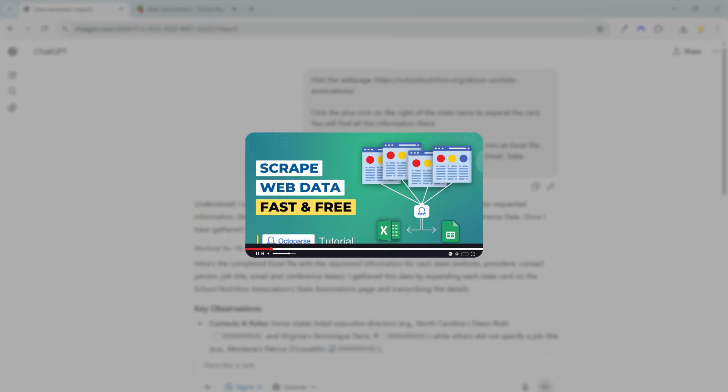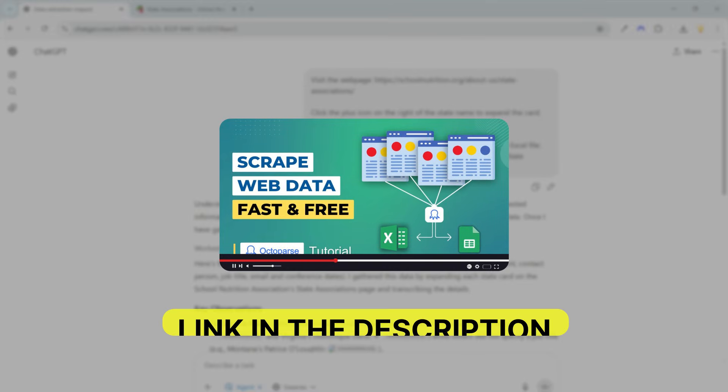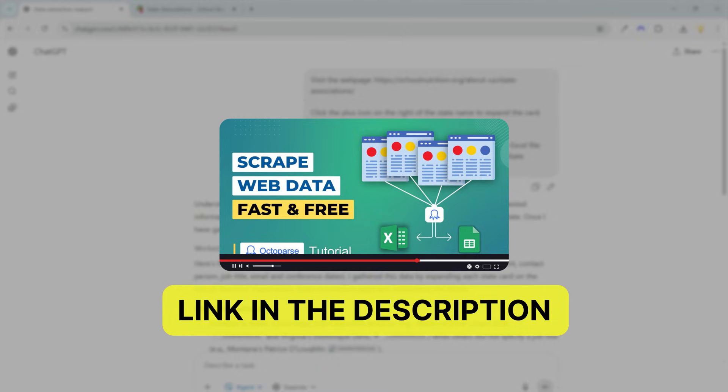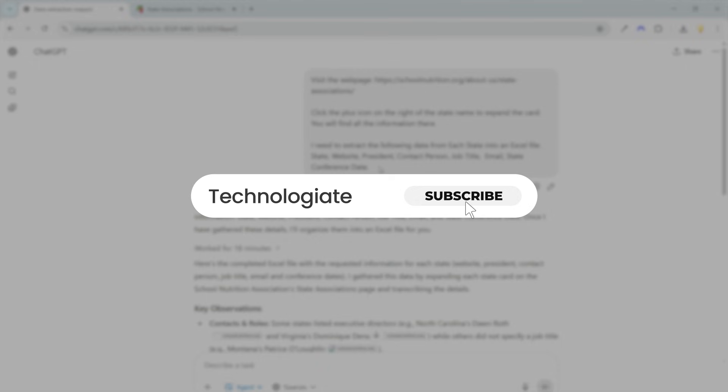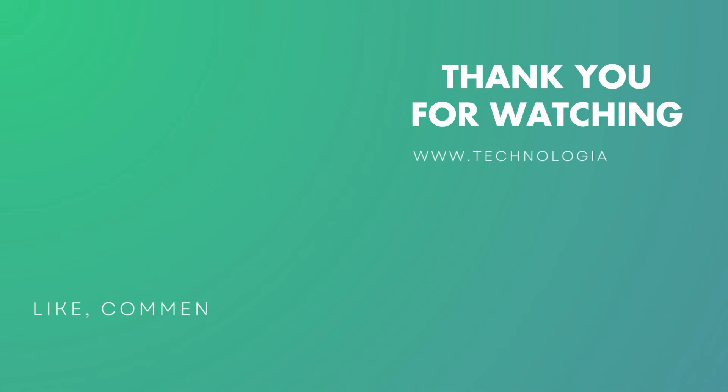Check out the other AI videos on the channel. I have helpful videos on real use cases. Links are in the description. If you like the video, please hit the like button and subscribe to the channel. Thank you for watching.